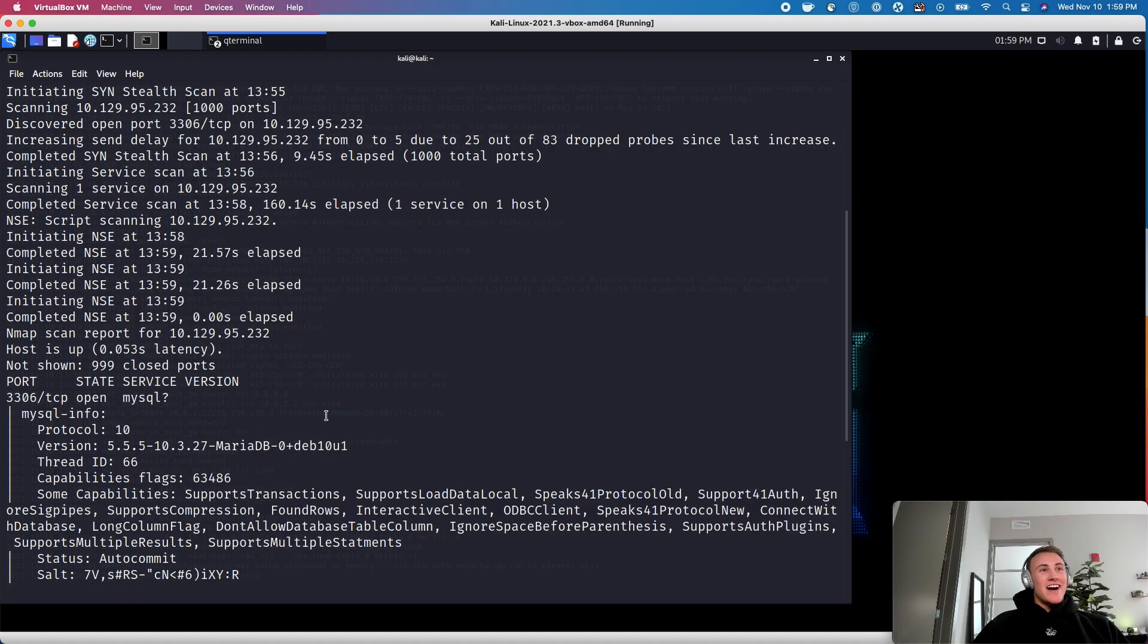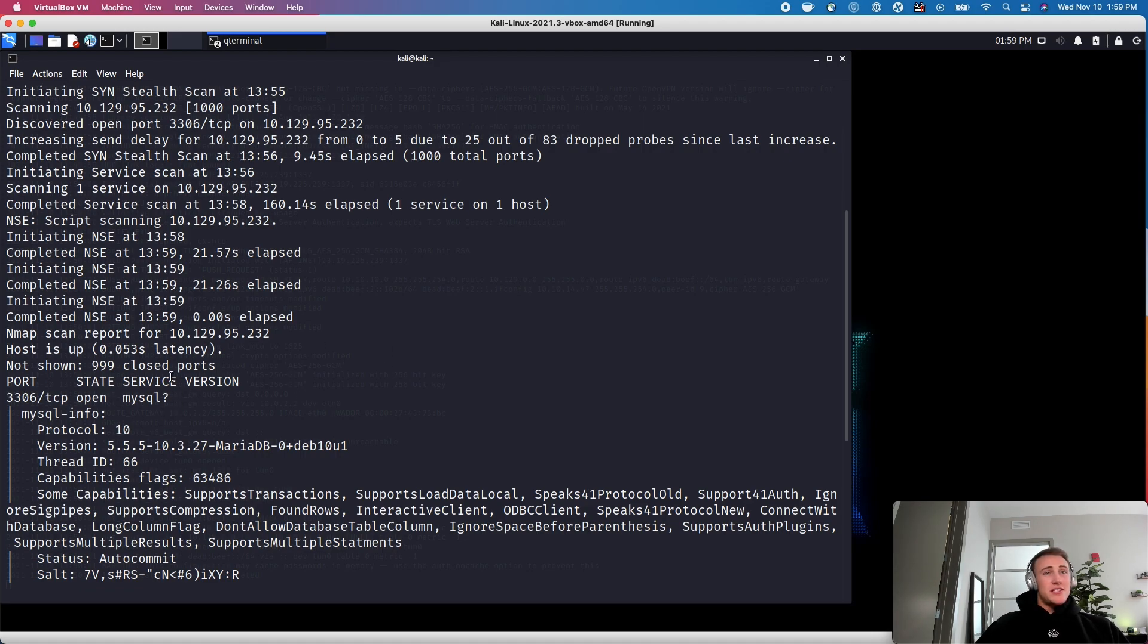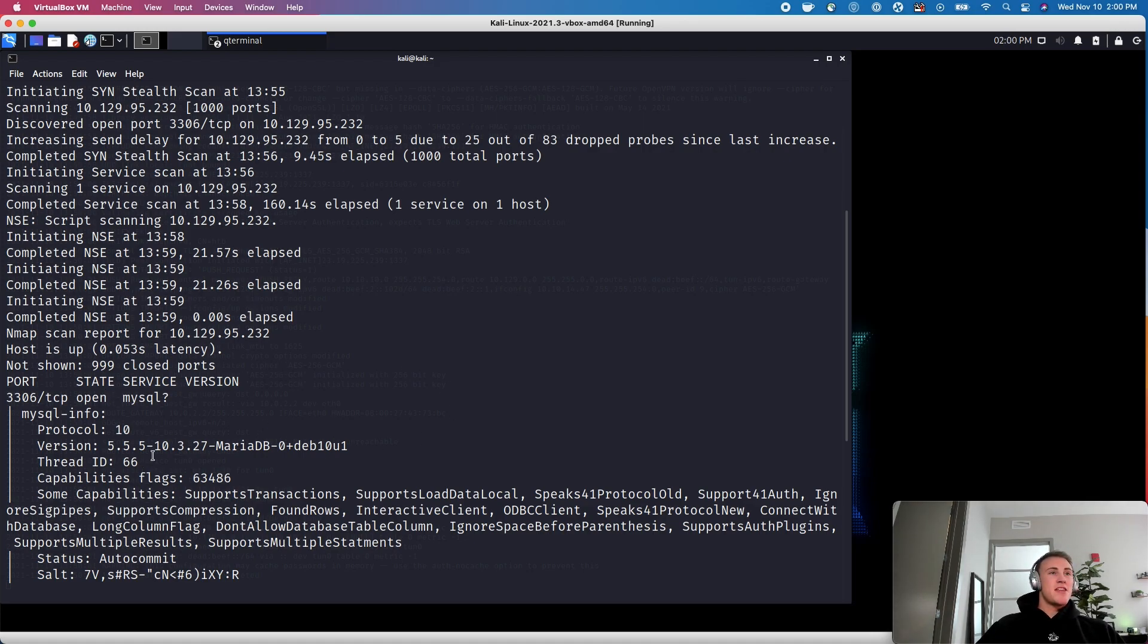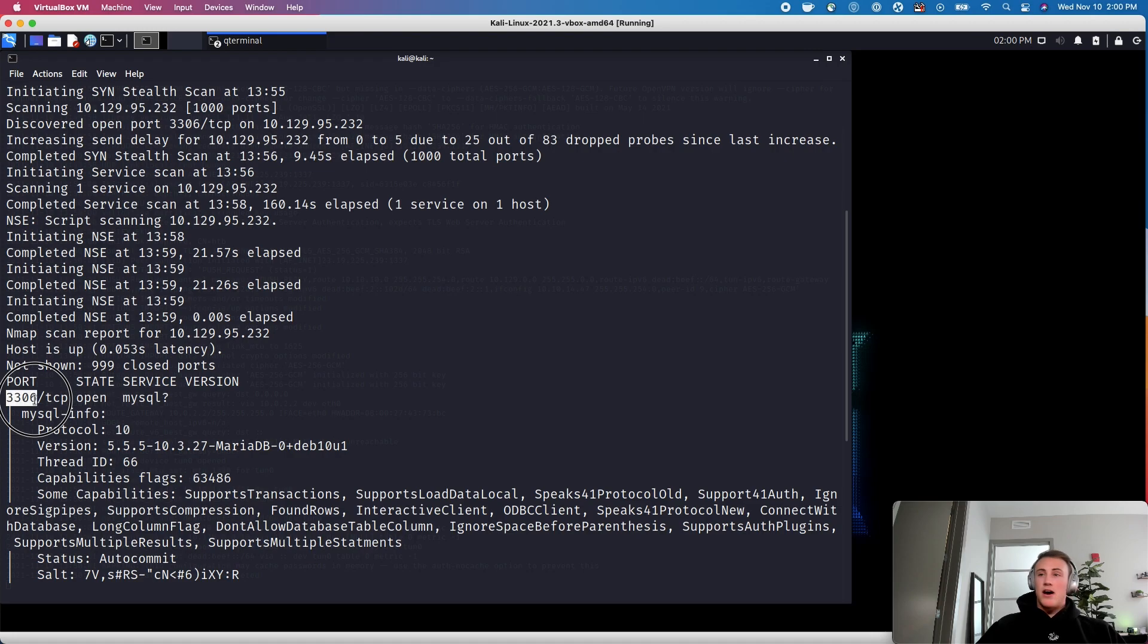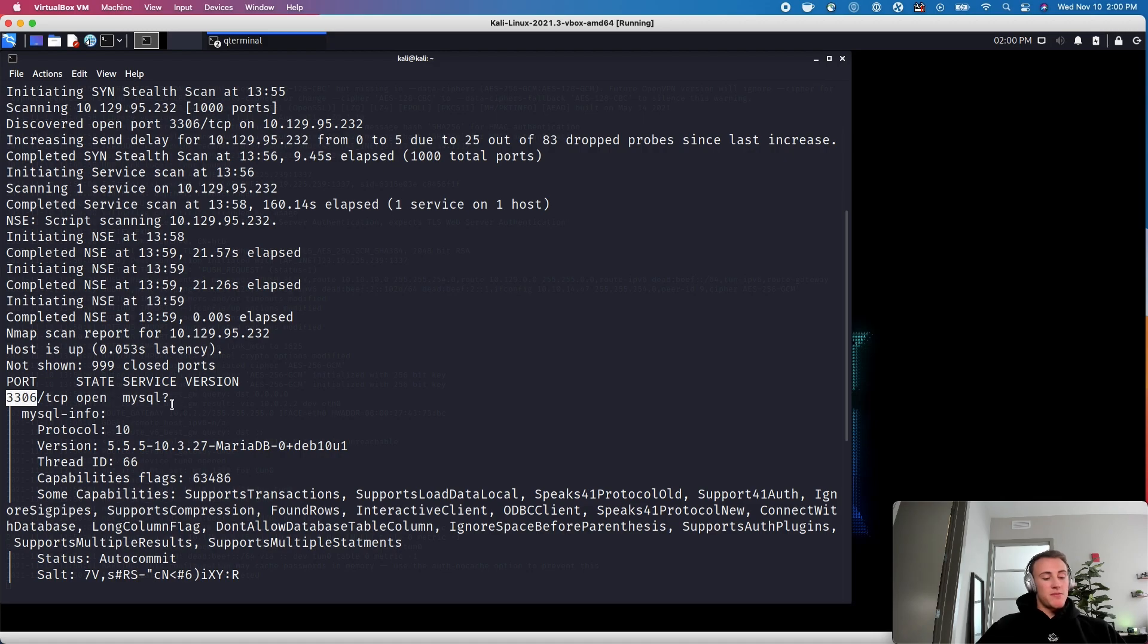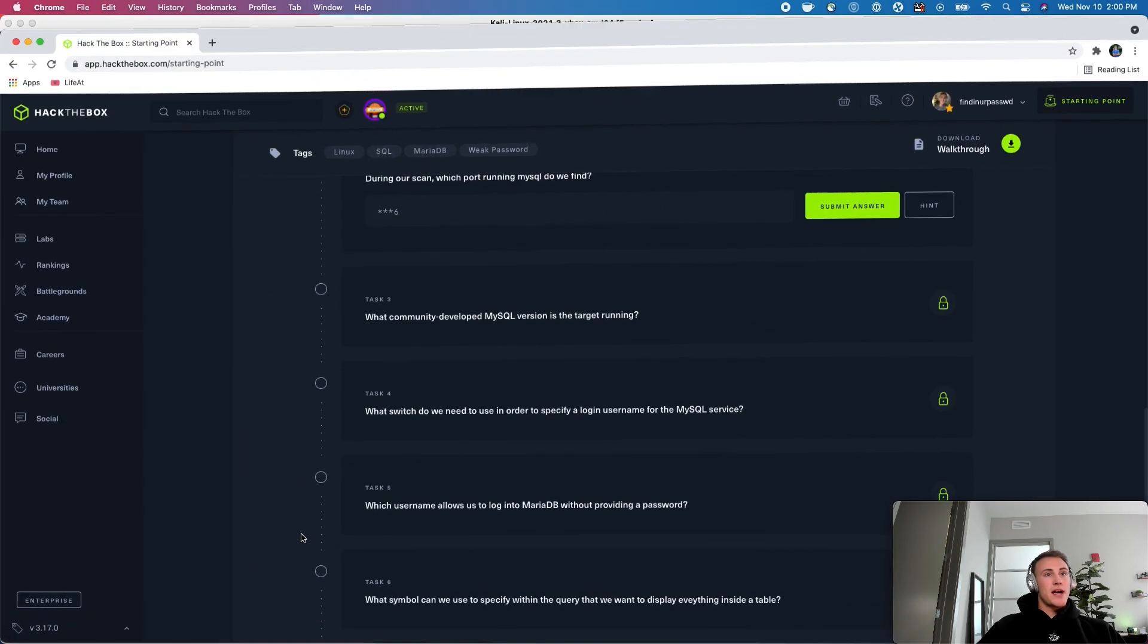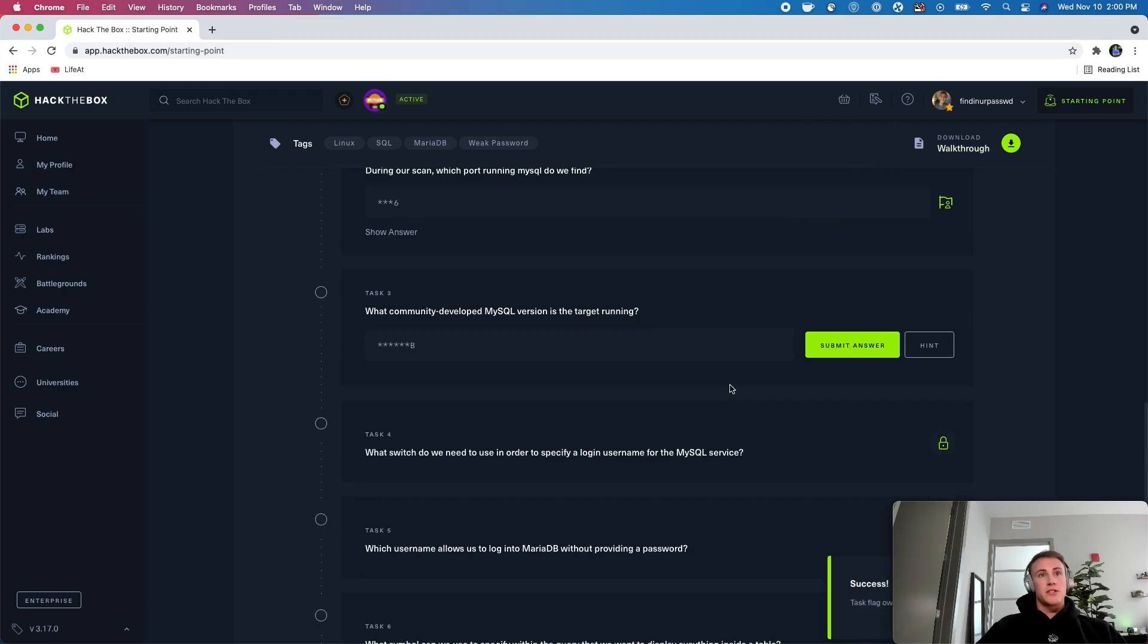Okay, welcome back, guys. So this finally finished scanning here. This did actually take a minute, so let this actually run. Let it kind of go through its process. For whatever reason, this machine seems to take some time to scan with our nmap scan, but we can go ahead and see that the port that we were looking for that was open is 3306, and it looks like that's going to be the MySQL port. So let's go ahead and take that. We'll come back over and answer this question. During our scan, we found 3306.